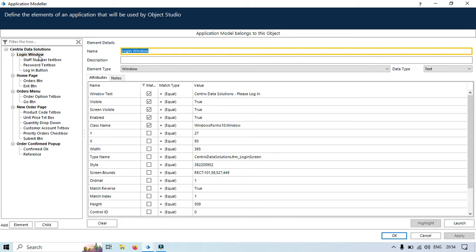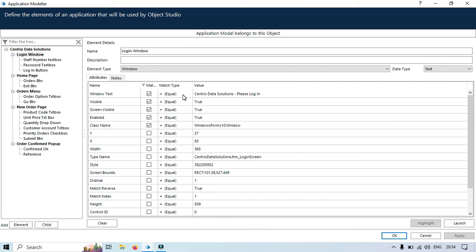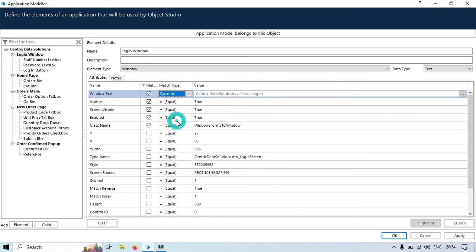In the login window you can see we have window text. Instead of passing this as a hardcoded value, you can take this value from object studio. To change this from equal match type to dynamic, we click on that and select dynamic. Once we click on dynamic, this value will be disabled, and now this value can be taken from object studio.